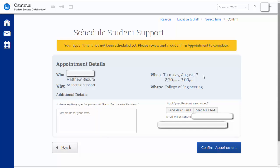You will then be taken to a confirmation page. Make certain the date and time are what you intended to sign up for, and that your advisor is listed on the confirmation page. You can use the comments section to enter additional information about your meeting to make certain that you can make the most of this time with your advisor.